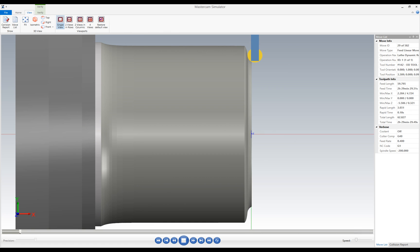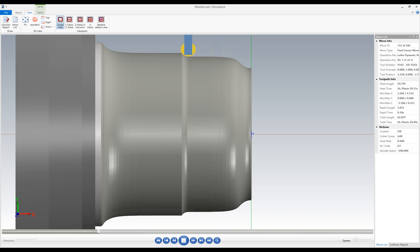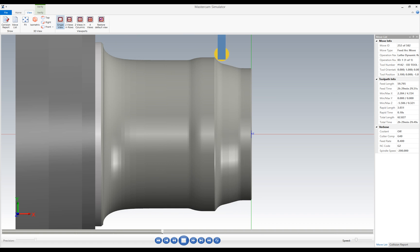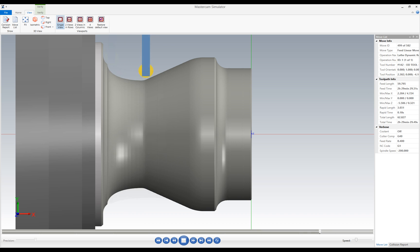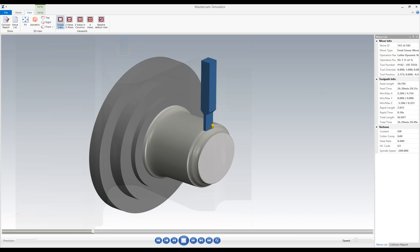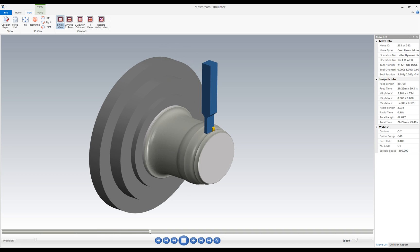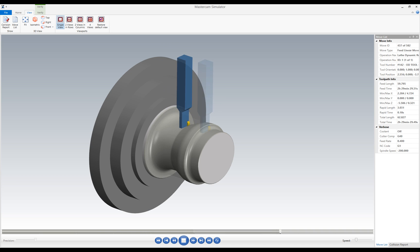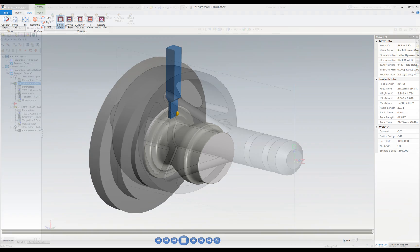Your CNC lathes can be programmed faster and more efficiently than ever before with Mastercam for SOLIDWORKS Lathe. Our dynamic roughing toolpath takes CNC turning to the next level. Designed for hard materials cut with button inserts, the dynamic motion allows the tool to cut gradually, remain engaged in the material longer, and use more of the surface of your insert, extending the tool life and increasing the cutting speed.